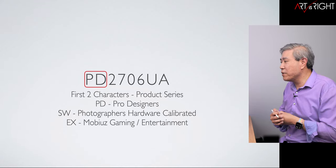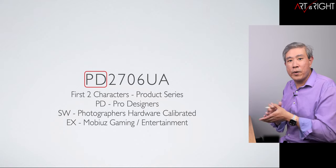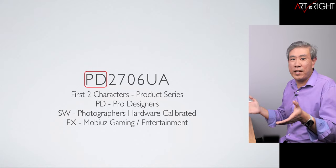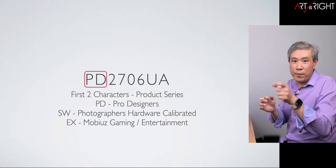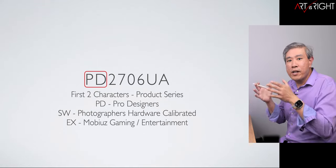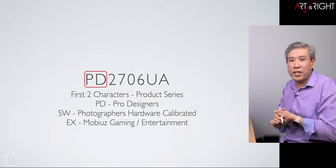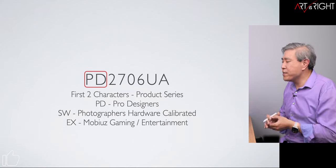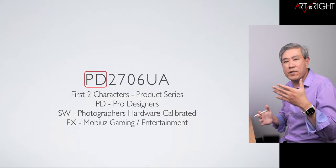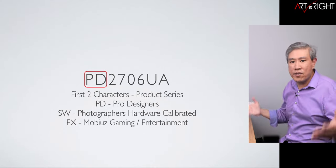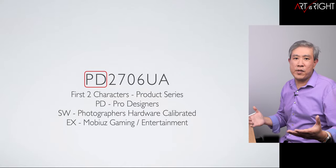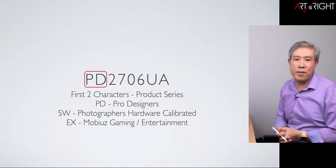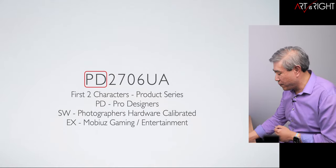For example, PD is Pro Designer, SW are the photographer hardware calibrated displays and all of them that have the SW characters are going to show 99% Adobe RGB. Then BenQ also has for instance the EX model which is the Mobius gaming entertainment display that has high refresh rates, still amazing colors. There are more BenQ displays in the lineup but these are just some examples to give us an idea of what we're looking at.